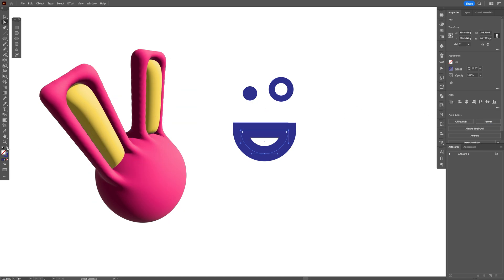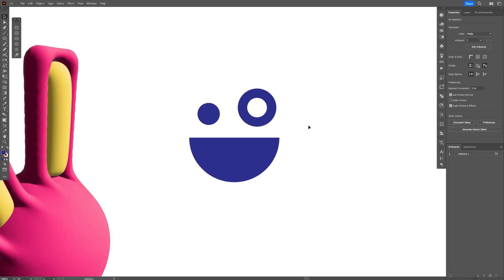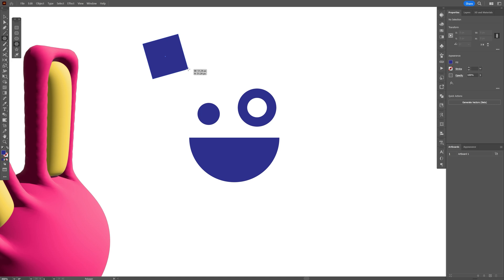I'm going to swap it from stroke to fill and position it. I'm also going to need to create the teeth, so I'm going to select the polygon tool, press and hold shift plus alt. Now don't release with the mouse, press the down arrow, so this is going to remove the edges one by one until you get a triangle from it.